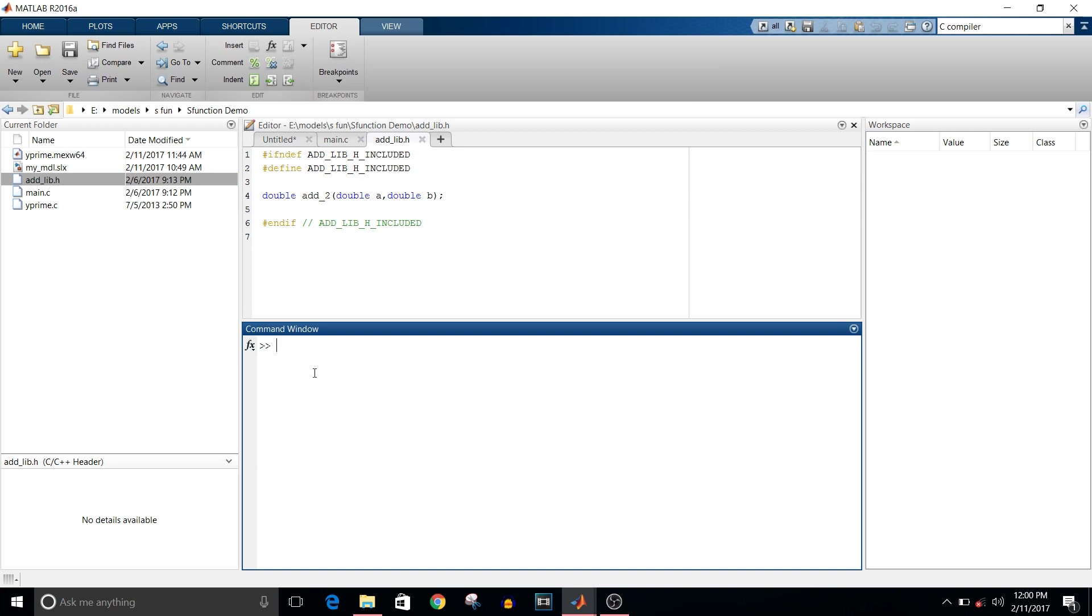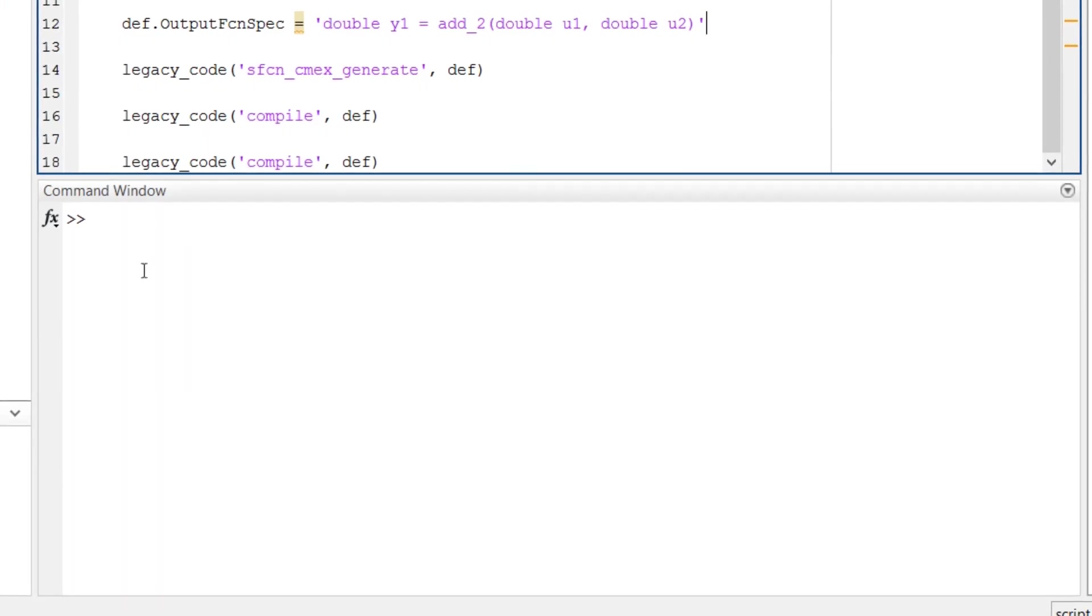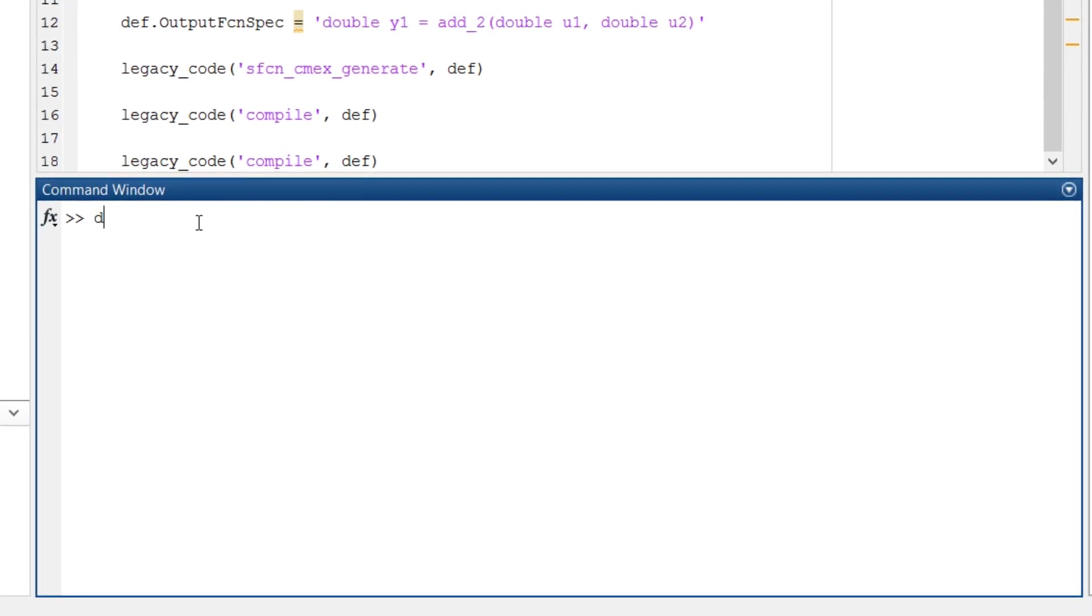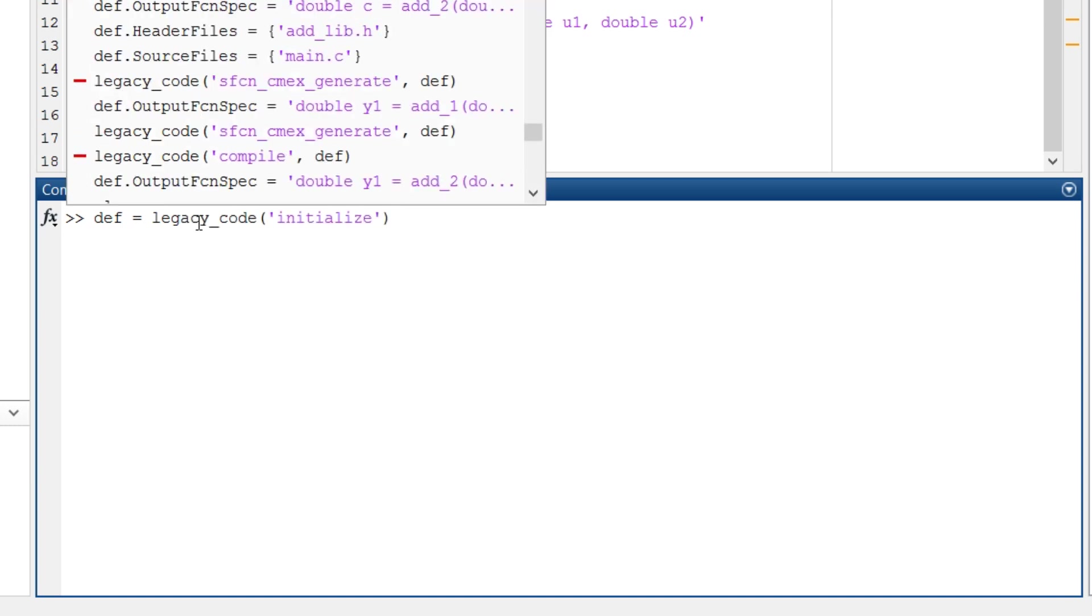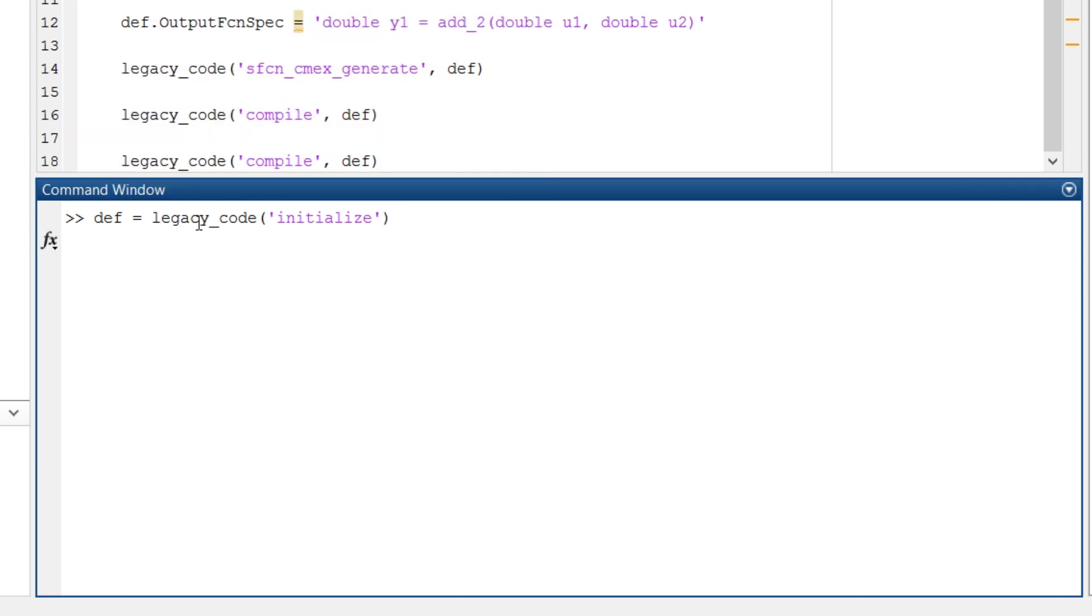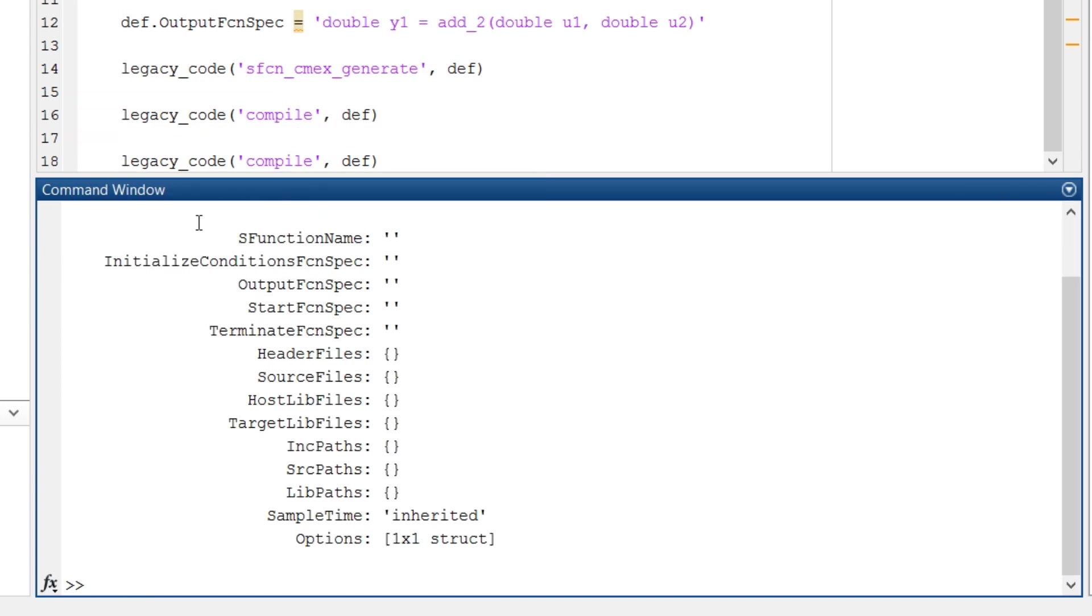What you should have is simple C program files. To generate S-function, the first command is: definition equals legacy_code initialize. It will initialize the structure for the S-function. This initialize command will generate a structure called definition. It will have different attributes like S-function name, then header file, source file, and the output function specification.